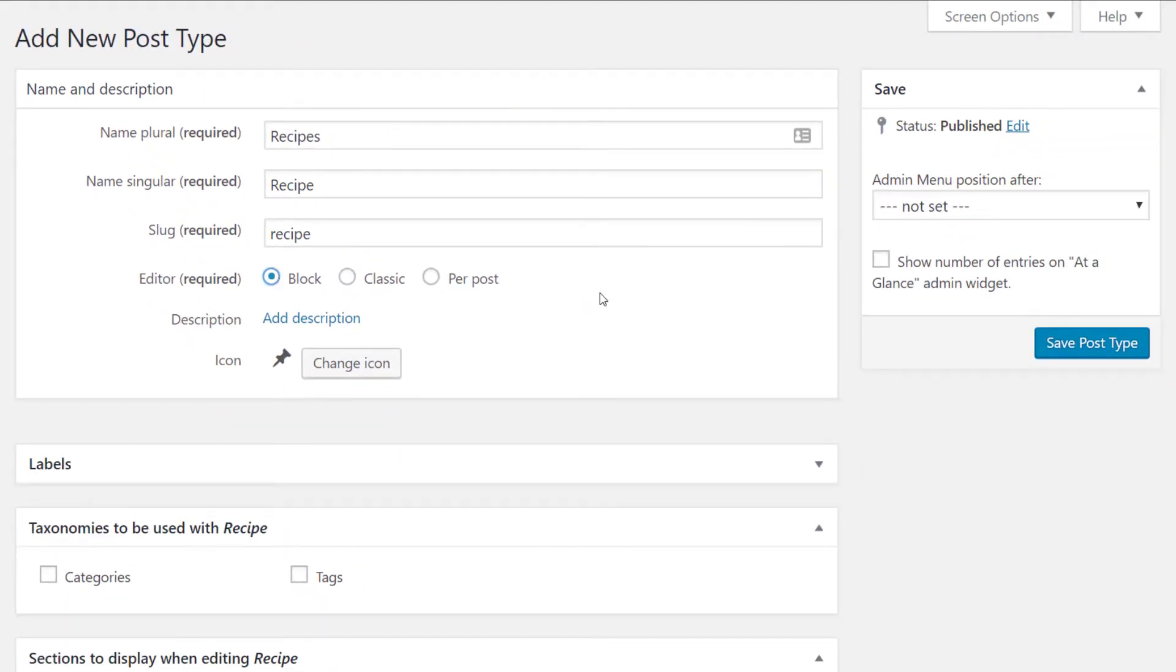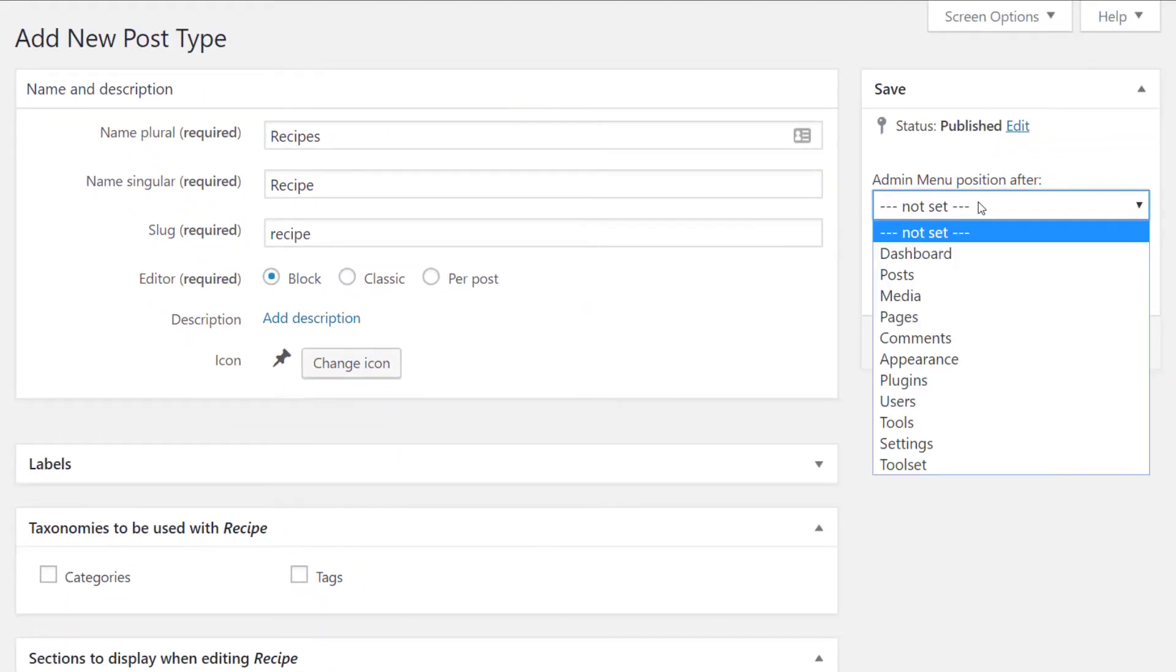On the right hand side we can organize where the recipes post type appears on our menu on the far left.